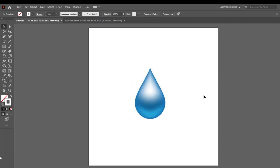इस Flat Object को अगर 3D जैसा look देना है, और उसको photo realistic बनाना है, तो हम उसमें यूज़ करते हैं Mesh Tool. जब आप Mesh Tool यूज़ करते हैं, तो उस Object, जो Flat Object हम Create करते हैं, उस Object के उपर एक Mesh, यानि चादर जैसा एक Create होता है.